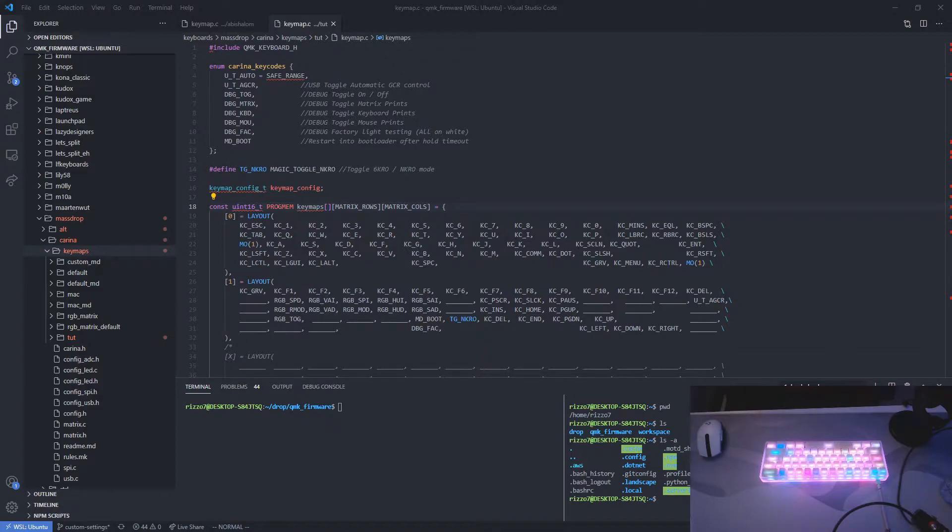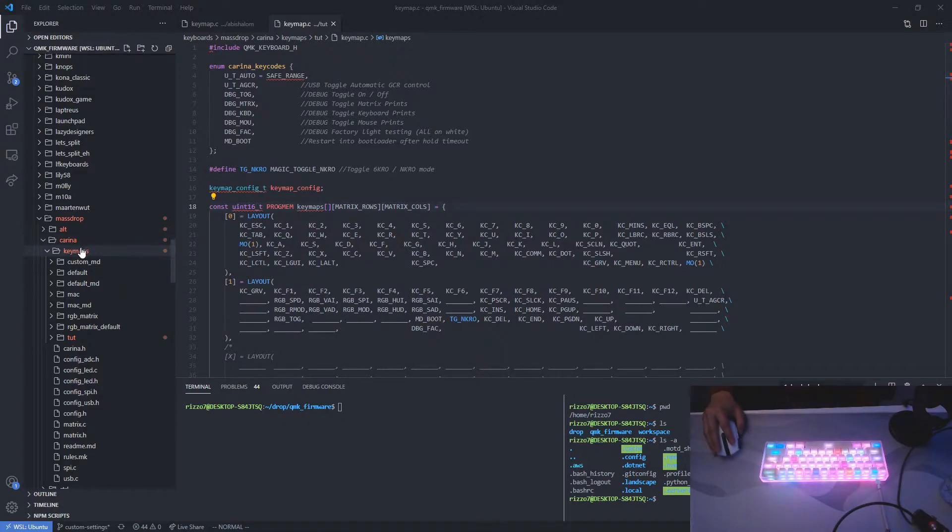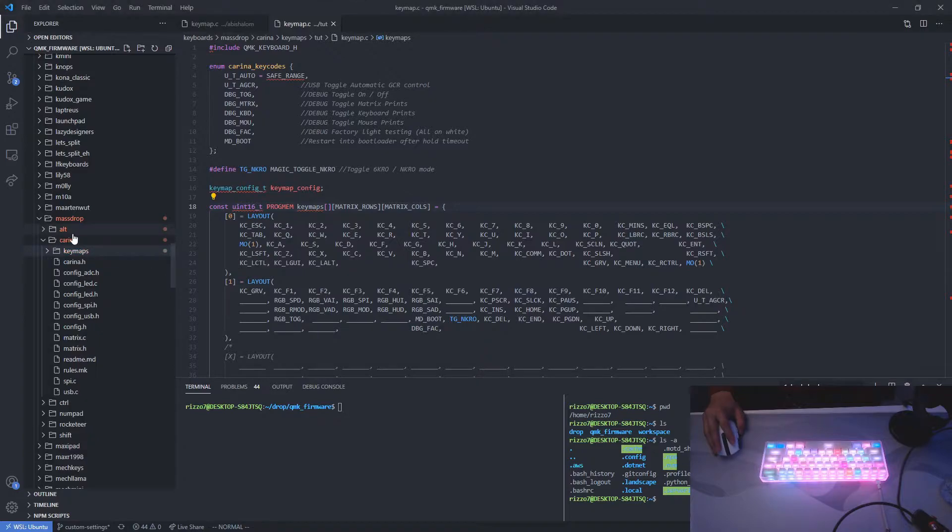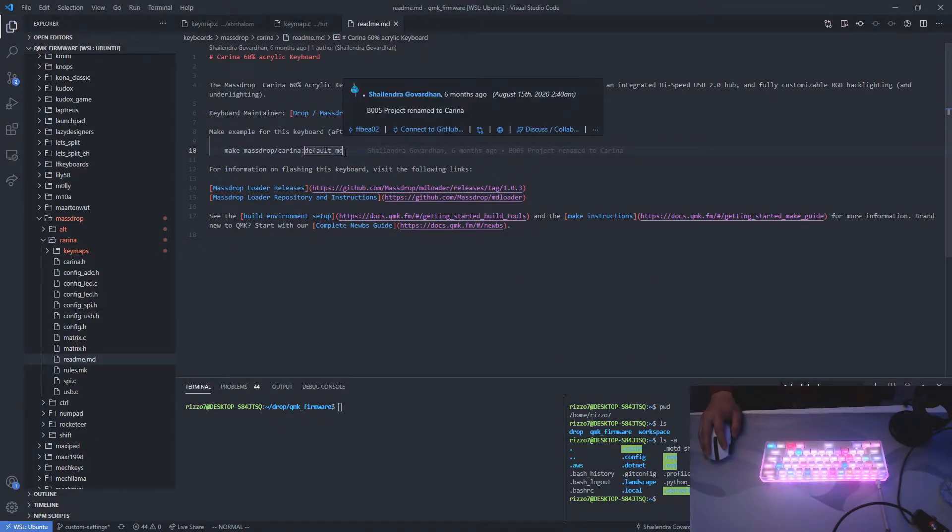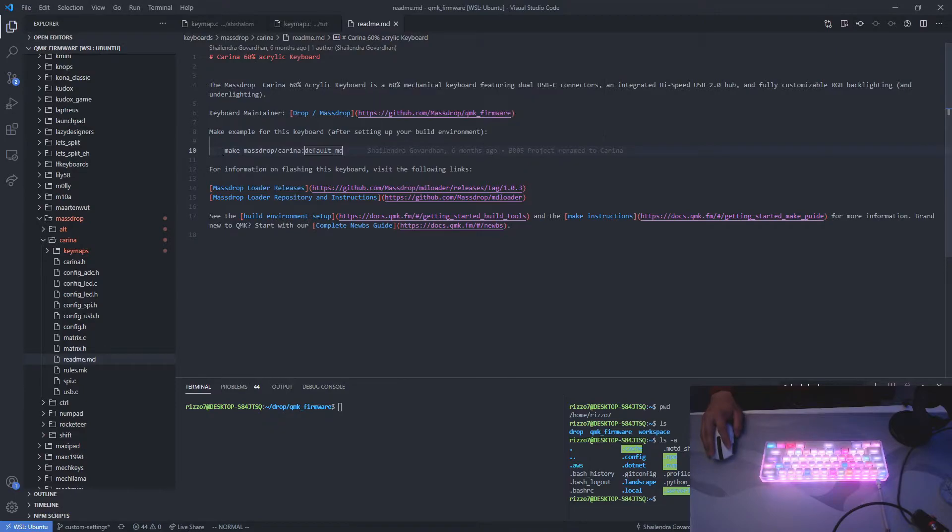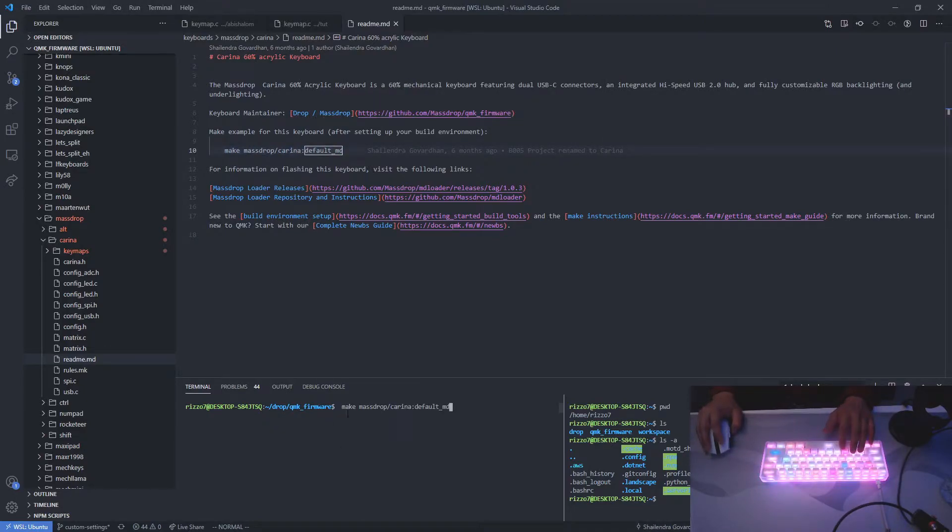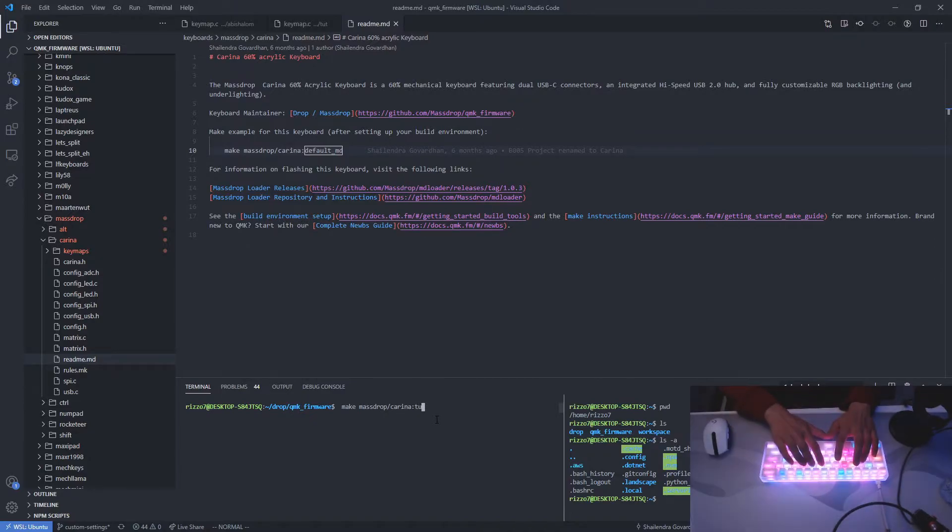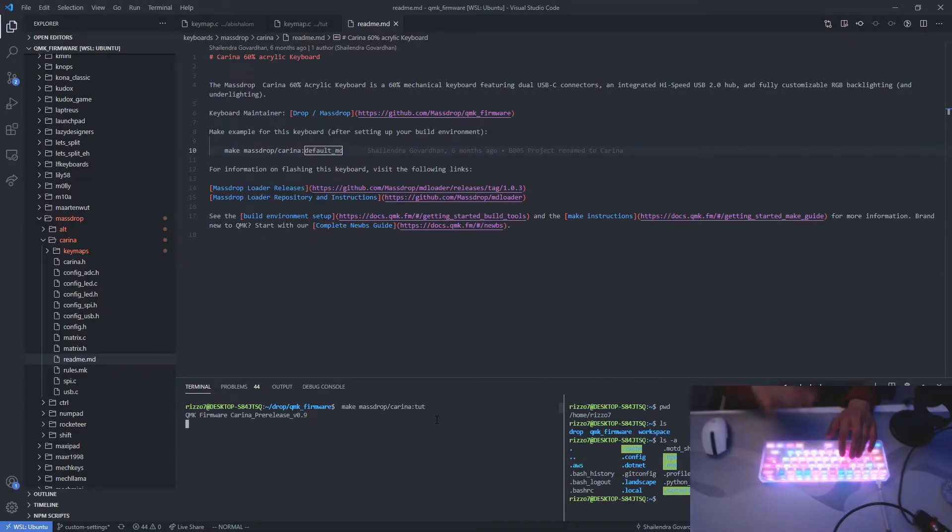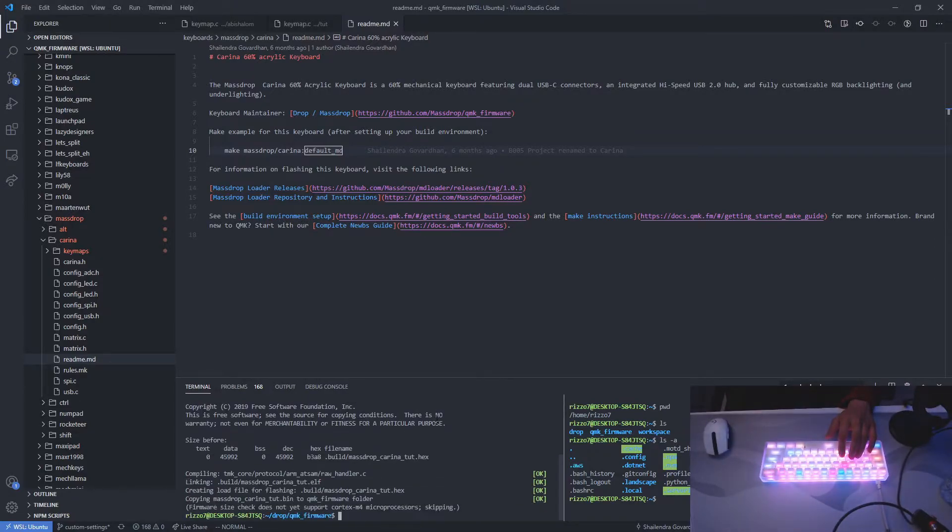Now that the settings are copied over, let's compile. So let's go to the root of the Karina directory and open this readme. So this explains how to compile. So copy this line. Right here. So make sure you're in the root directory, QMK firmware. And replace this default MD with the folder name that you chose from the beginning. So mine is Toot. Run that and it should compile.